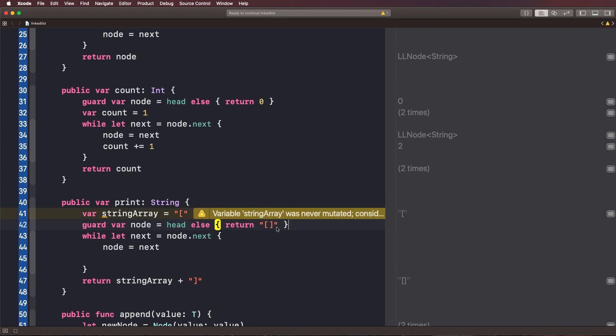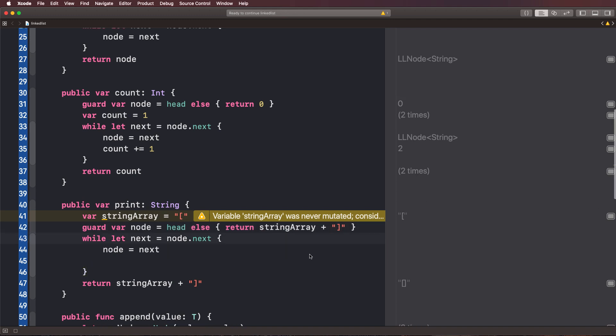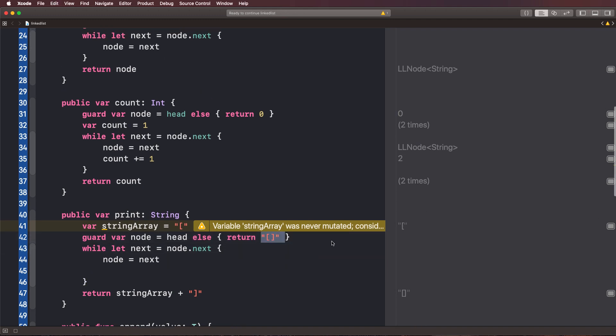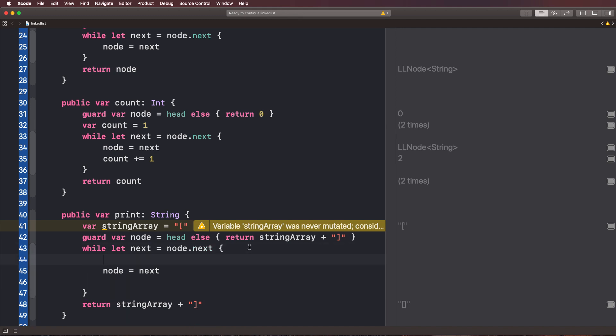We could also just return the string array and add that just so it's kind of more conformant to what we're writing out here. But either way, it's going to return that all the same, right? Because string array hasn't been modified. If it hits return here, there's no code in between that, so that works too. Now what we're going to do is we're simply going to say while next is equal to node.next, which I've explained in previous videos, so we shouldn't really need to go over that.